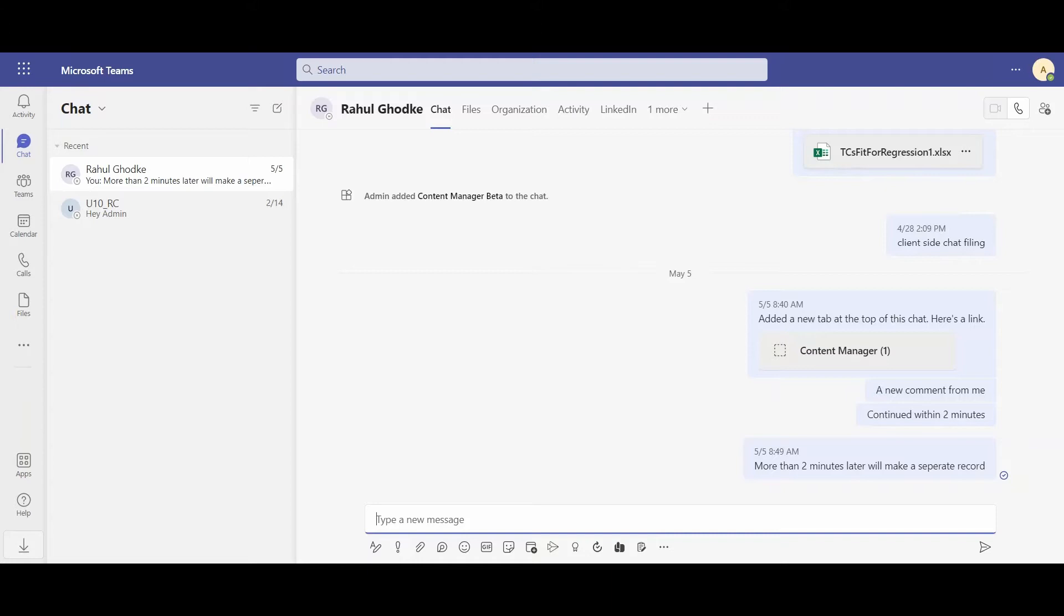Content Manager now integrates seamlessly with the Microsoft Teams integration as of Content Manager version 10.1. I'm going to show you why this benefits the end user as well as the organization.